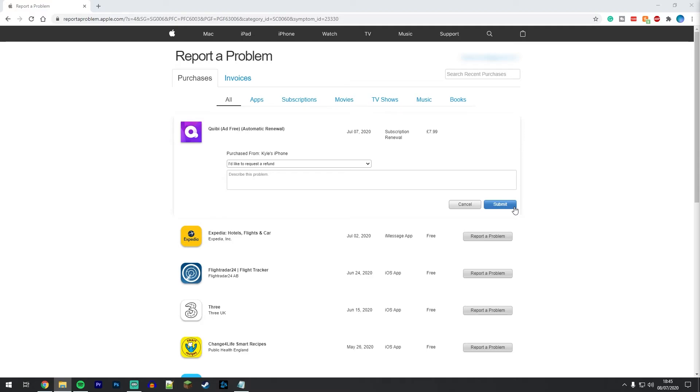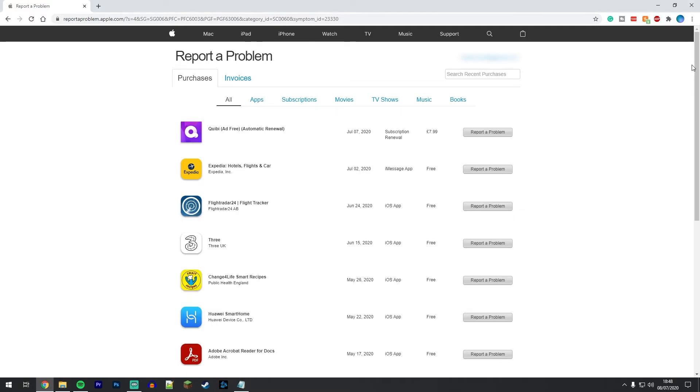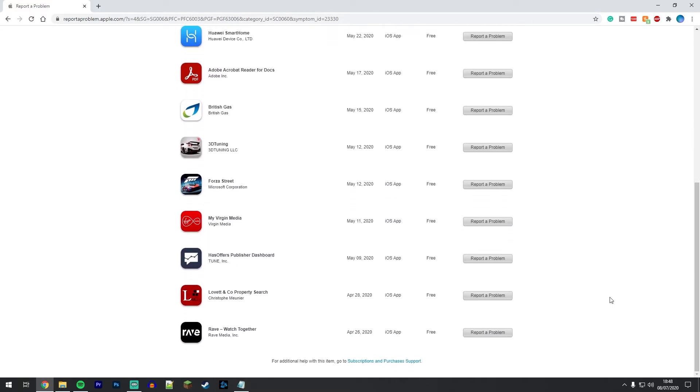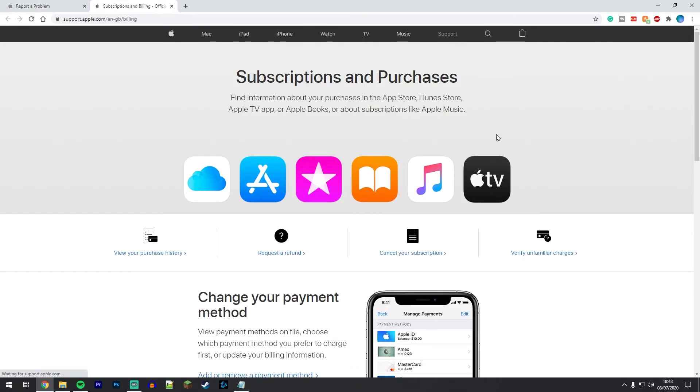If you scroll all the way to the bottom of this page and click on this blue link here, this will take you to the subscriptions and purchases page where you can read more information about it and have some of your questions answered.